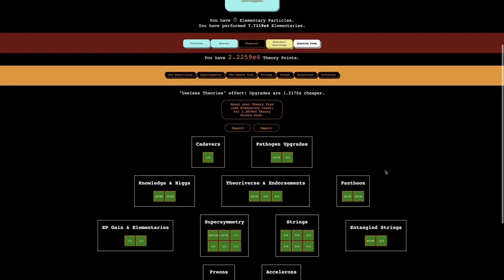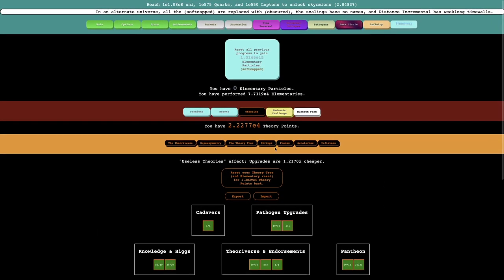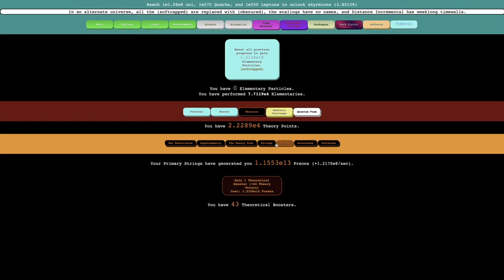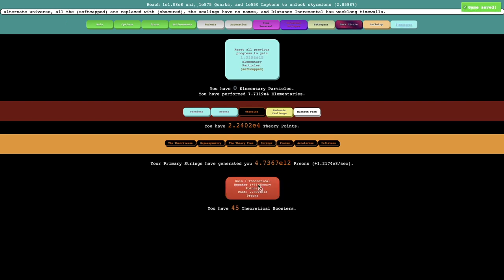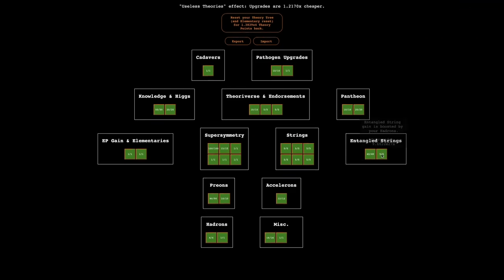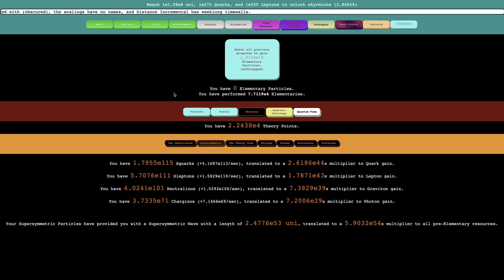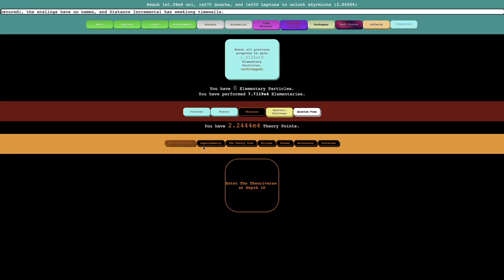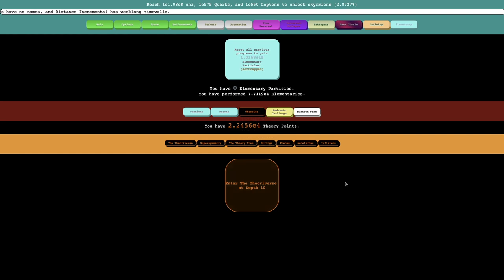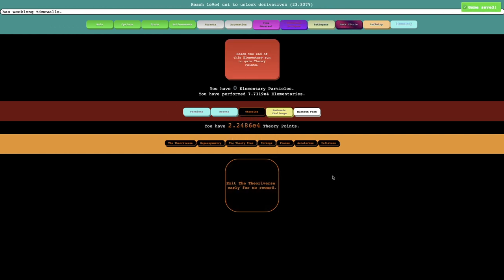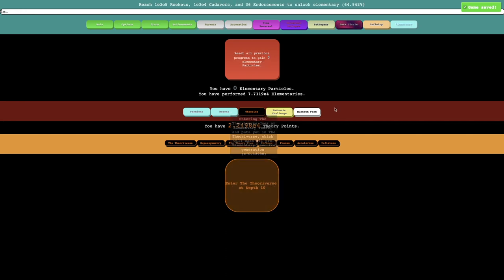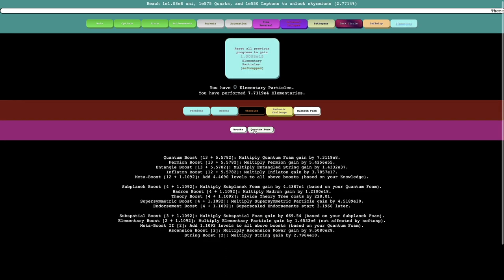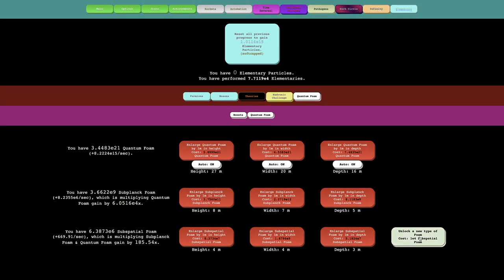This means that theory points are now completely useless. You can see I can get this. It's completely useless. There's nothing I can do when all these upgrades are maxed. I can enter the theory reverse if I want but it is completely useless. Everything is maxed. Anyway, it is time to unlock a new type of quantum foam.